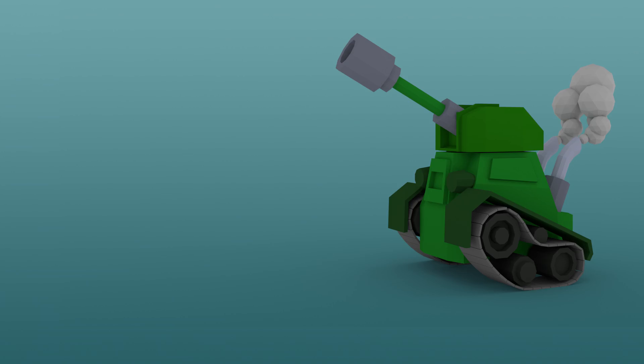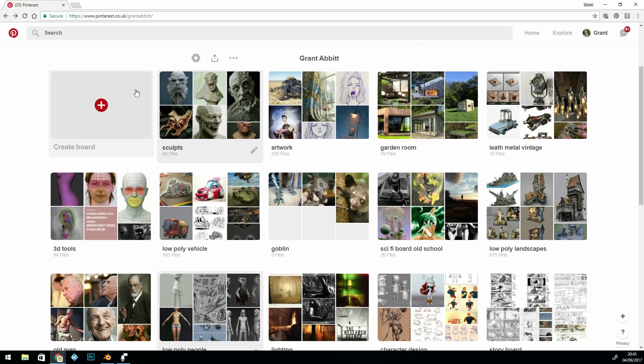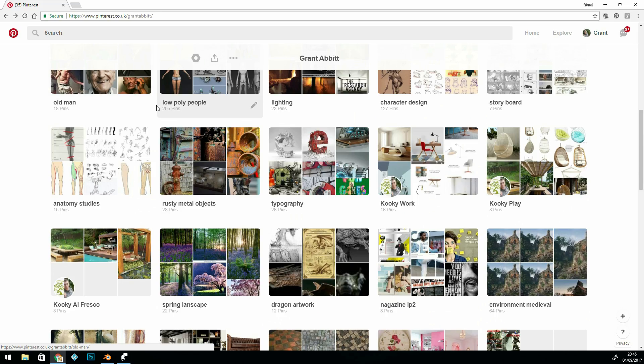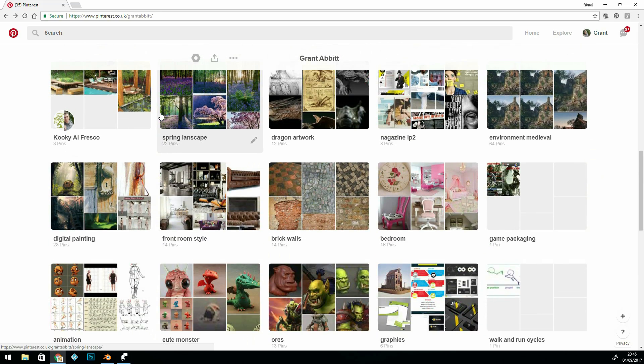The very first stage is to get inspiration from other artists and real life. In this case I've looked at real tanks and cartoon tanks. The way I like to collect this information is on mood boards. I find Pinterest a really useful site — it's a great way of collecting and organising mood boards, and you can grab images from the internet and put them onto these boards. You can see from my Pinterest here that I've got several mood boards of lots of different projects.